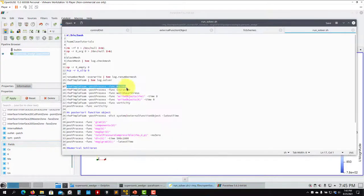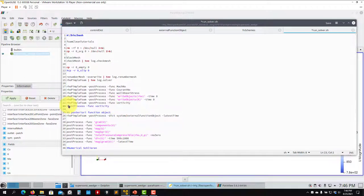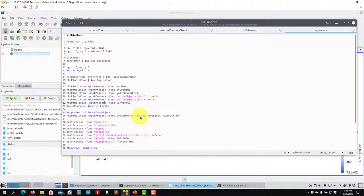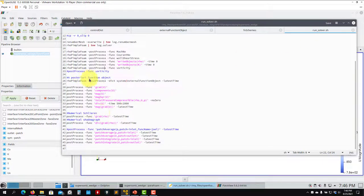It computes wall shear stress, density, and the variable `k` which appears in the energy equation. Then vorticity — there are two ways to compute it. My advice is to use the approach with the solver name and `-postProcess`, using this as a posterior function object. Here you also have options to compute the gradient of a field, components of a field, magnitude of a field, total pressure, and divergence.